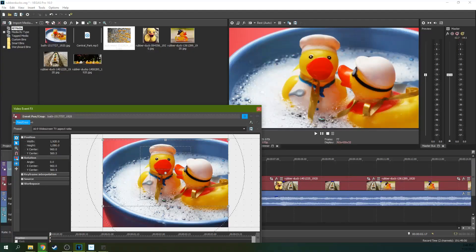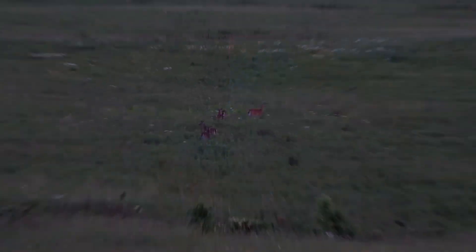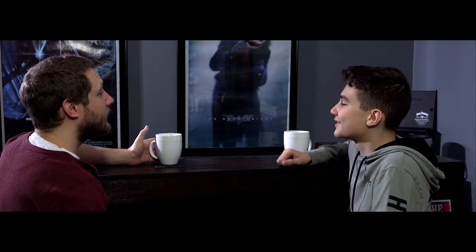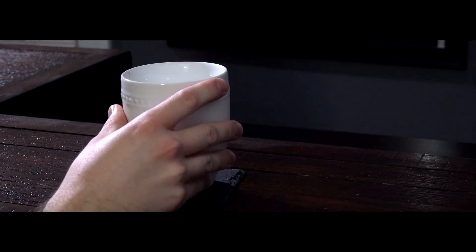We're going to talk about how to get started with the software and how to use the software. We're going to create three projects together: we're going to create a slideshow, then we're going to create a documentary, and then we're going to edit a full narrative short film. These things will help you learn the craft of editing, and we're doing it all inside of Vegas Creative Software.